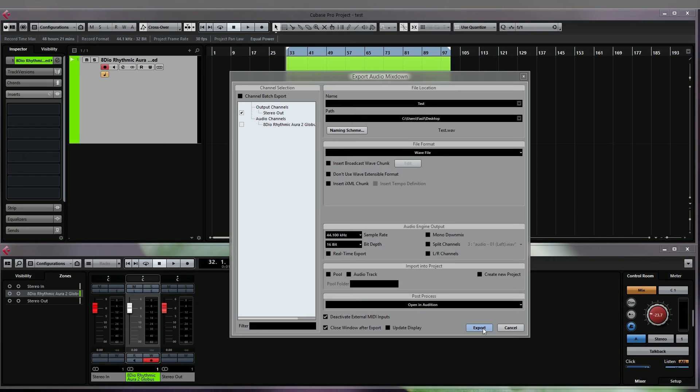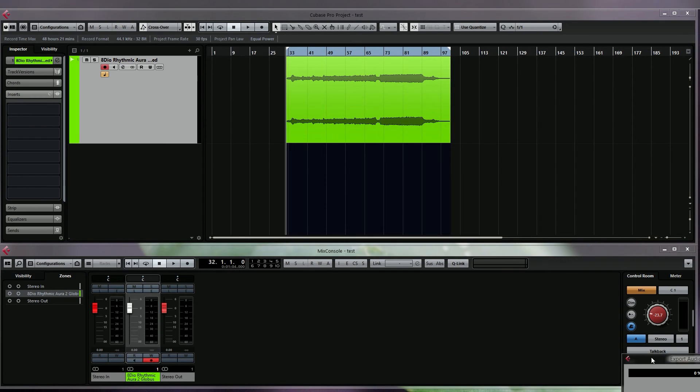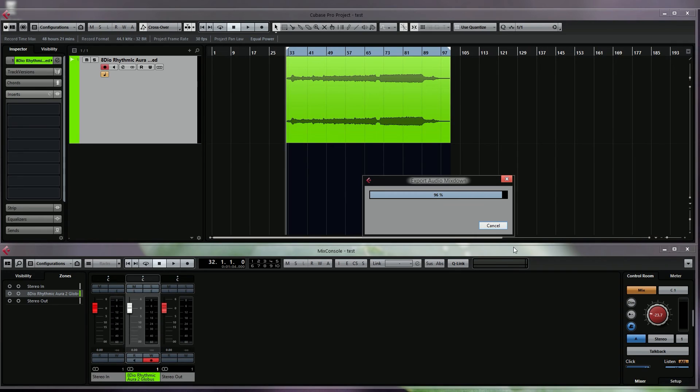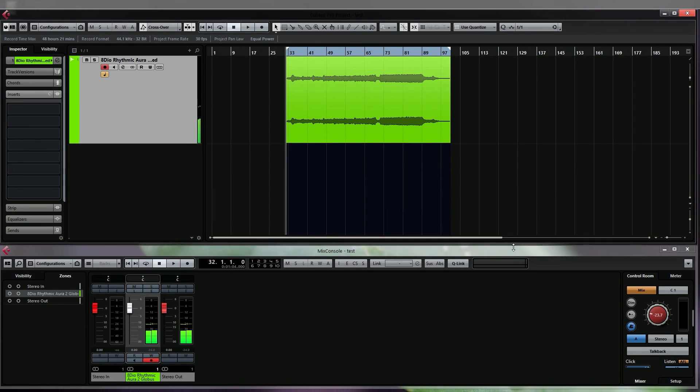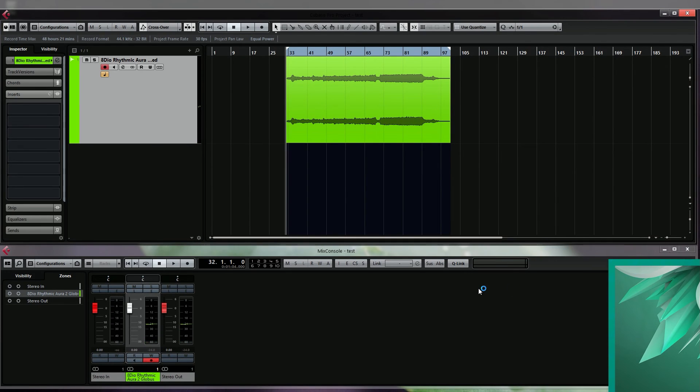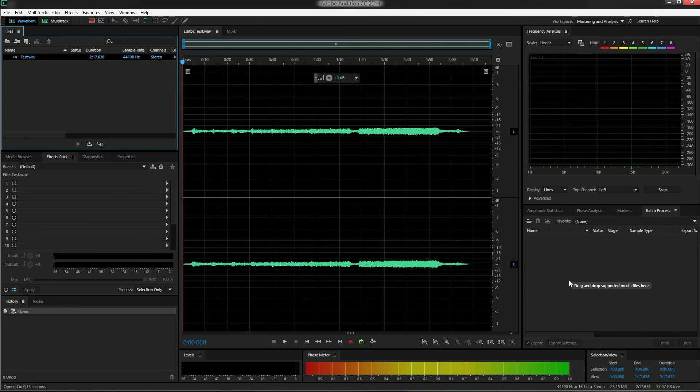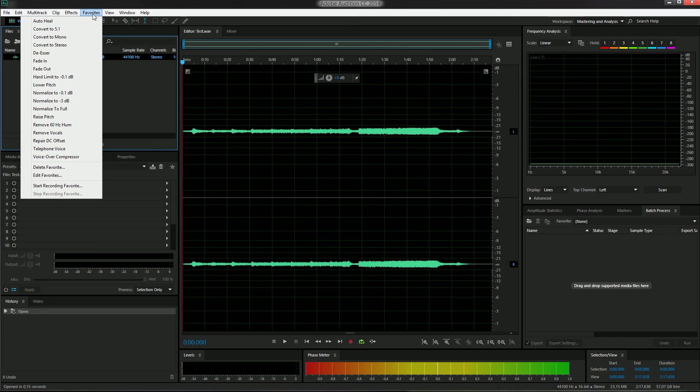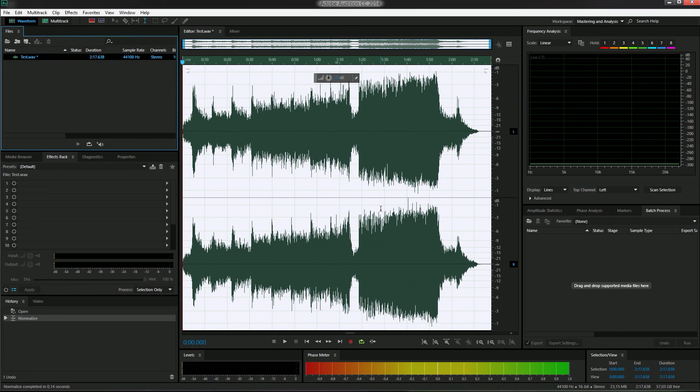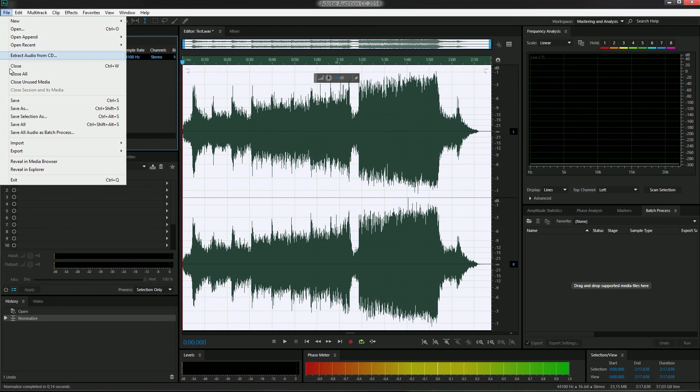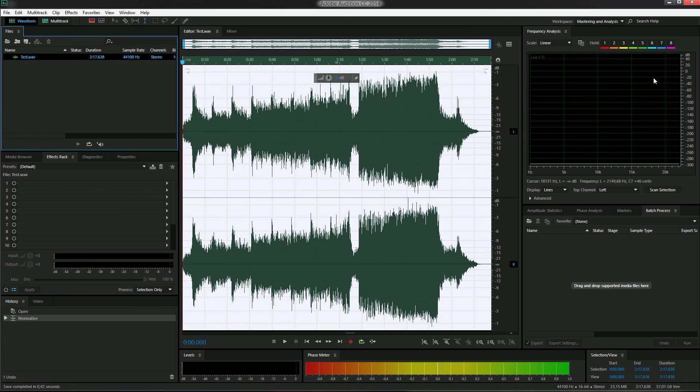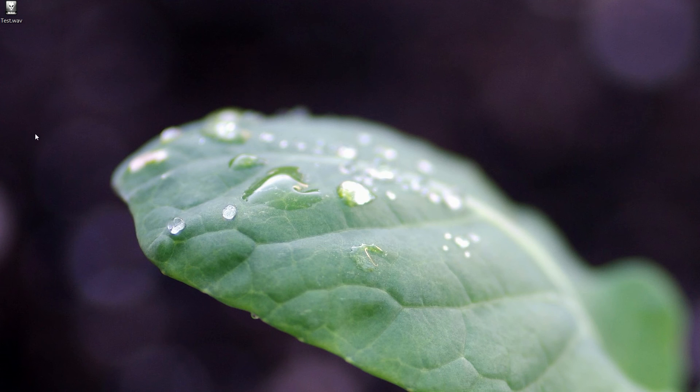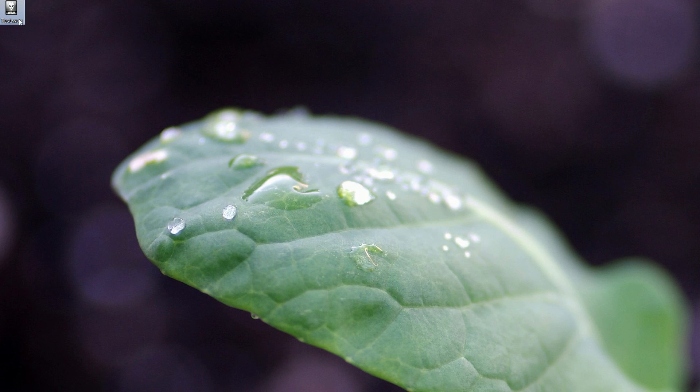There's our newly created mixdown. Since I use the normalize function in Adobe Audition a lot, I have recorded it as a favorite, so all I need to do is click on favorite and normalize to full, and the track is normalized. Now I can just click on the file and save, and that's it.